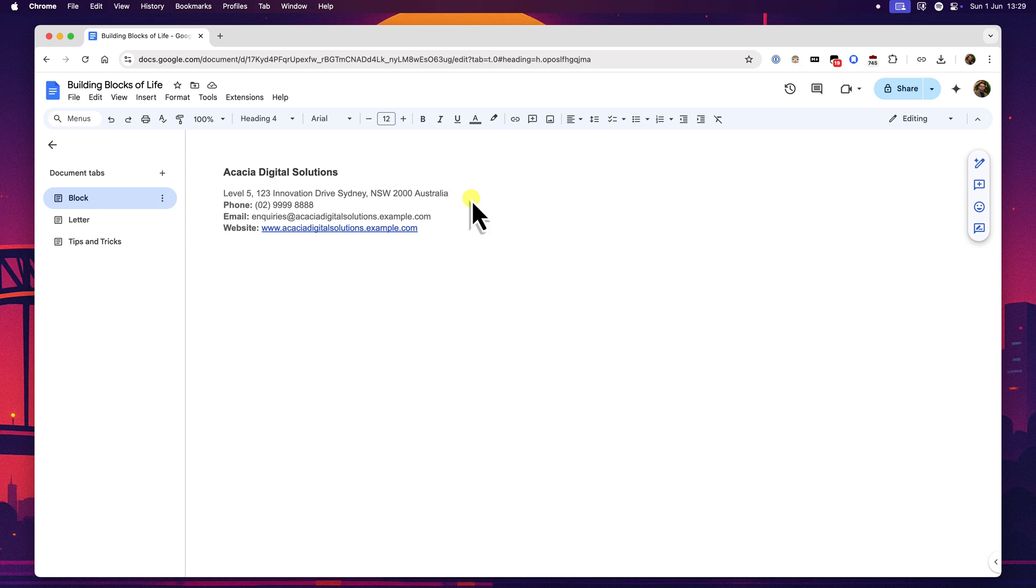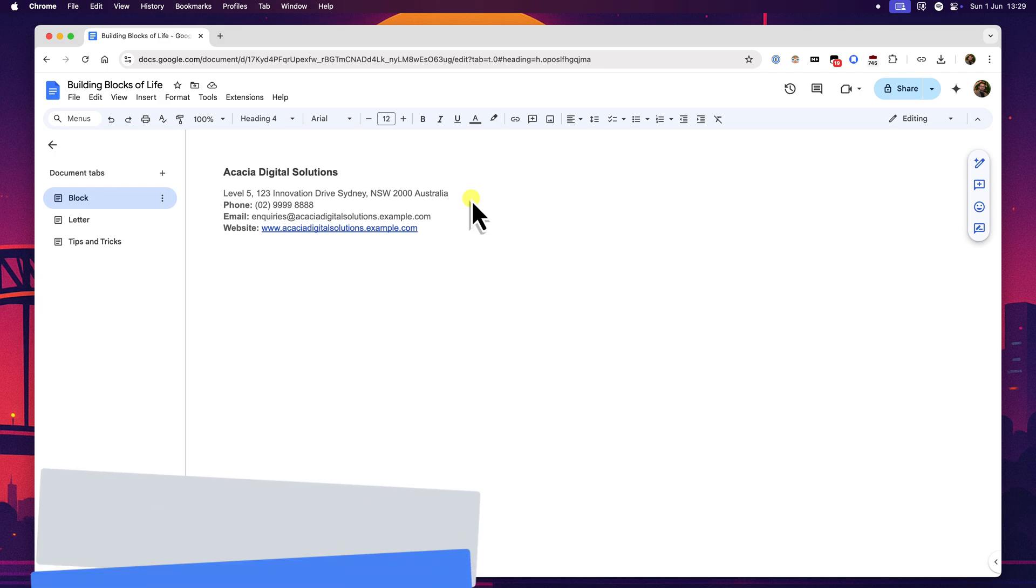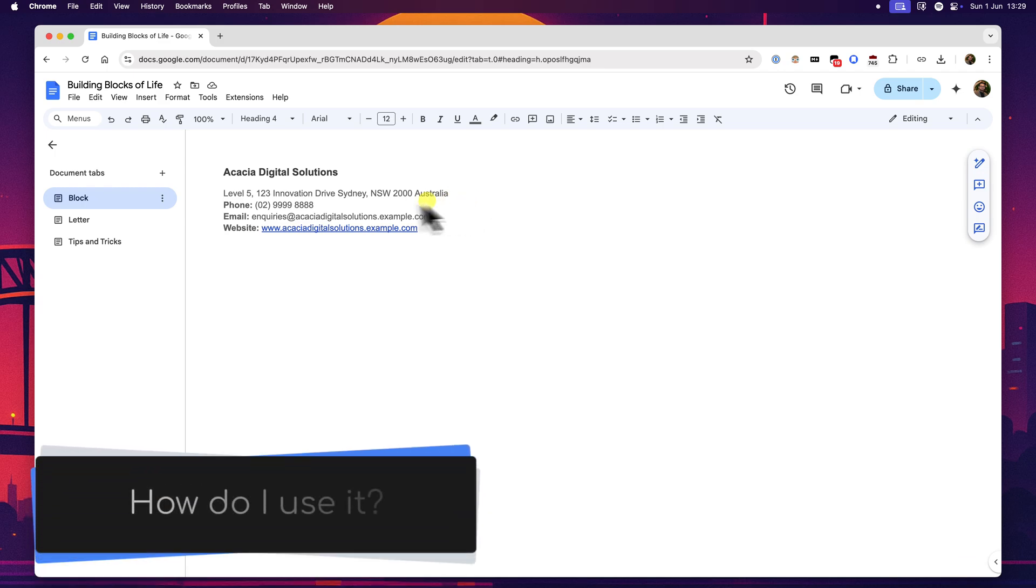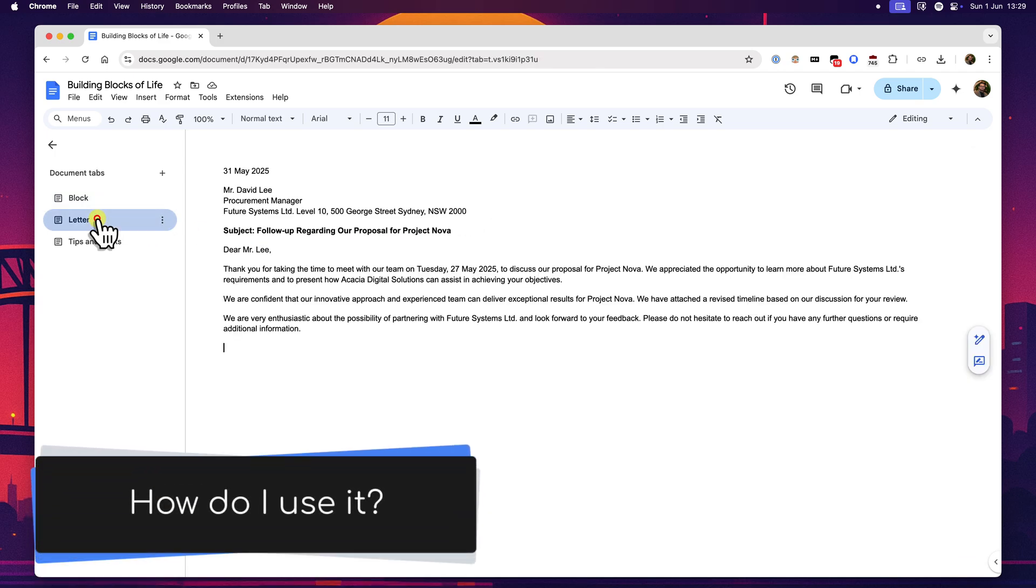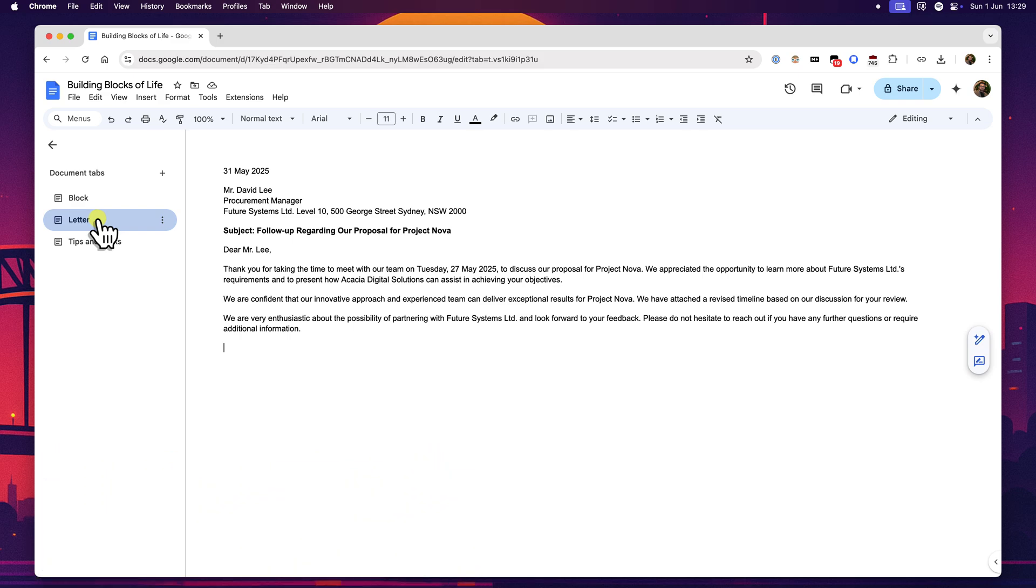Brilliant, we've now created our company contact block and it's now part of our personal toolkit. So the next logical step is learning how to actually use it - how to insert these saved blocks into your documents. This is where you'll really start to see the time saving benefits begin to kick in.